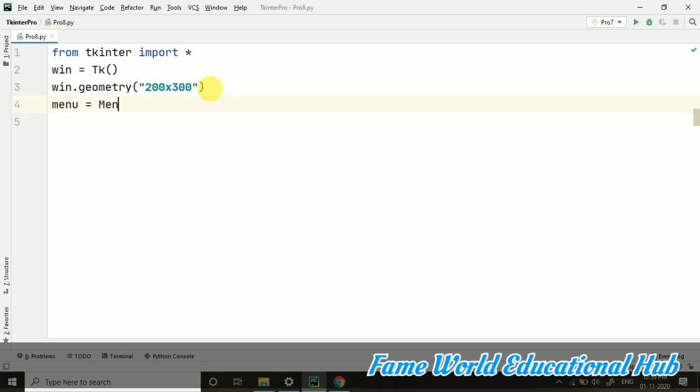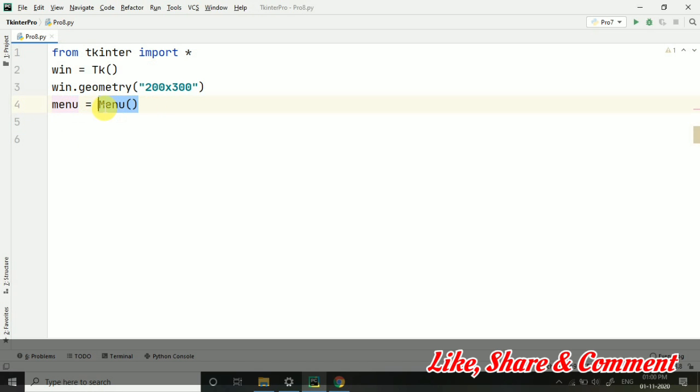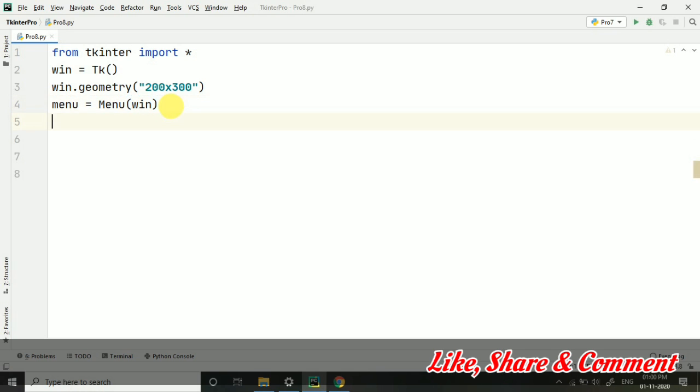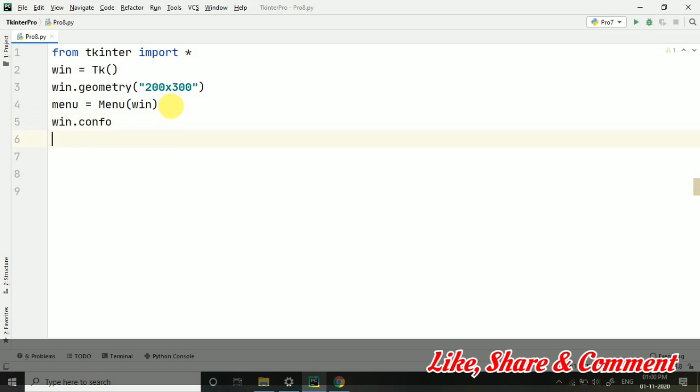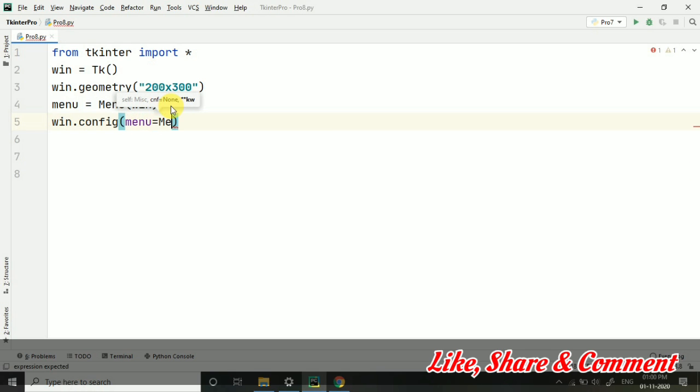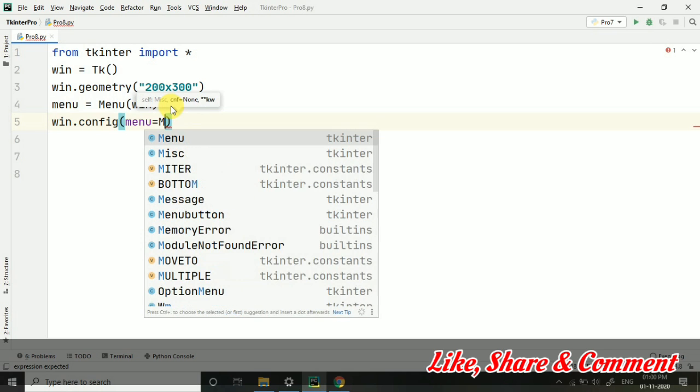Then I am taking menu equals to Menu. When we have to create the menu, we use this Menu class. The left side menu is the object or variable, and this is the constructor of the Menu class. We want this menu in the window.